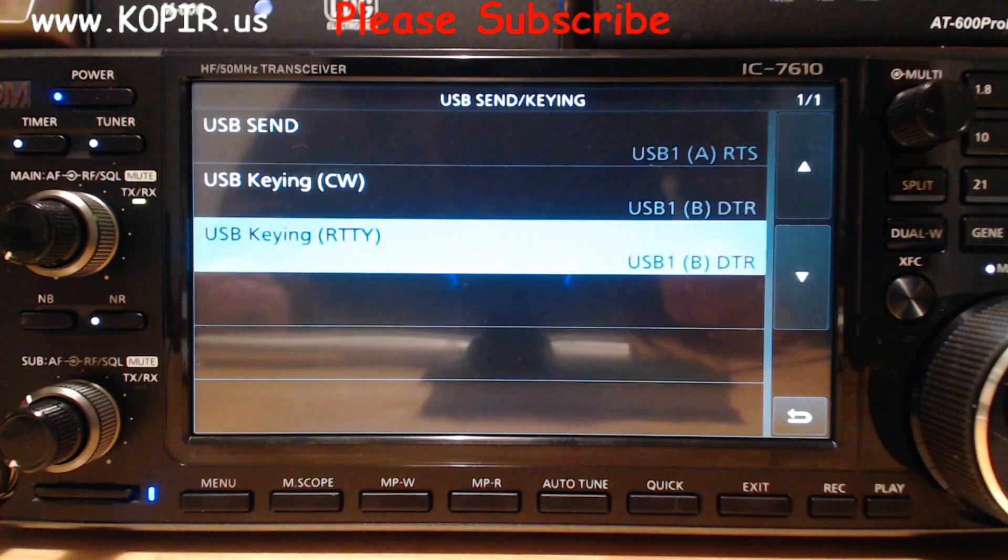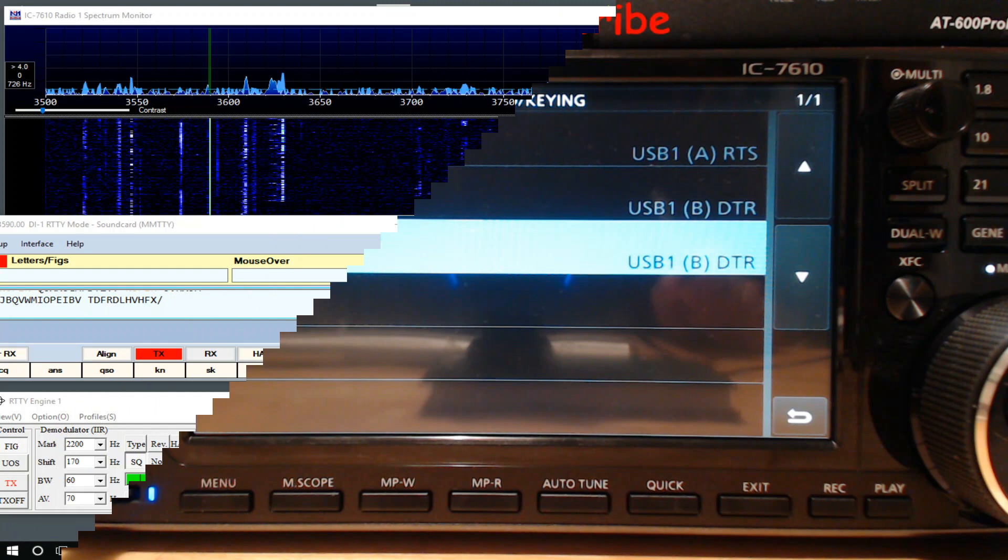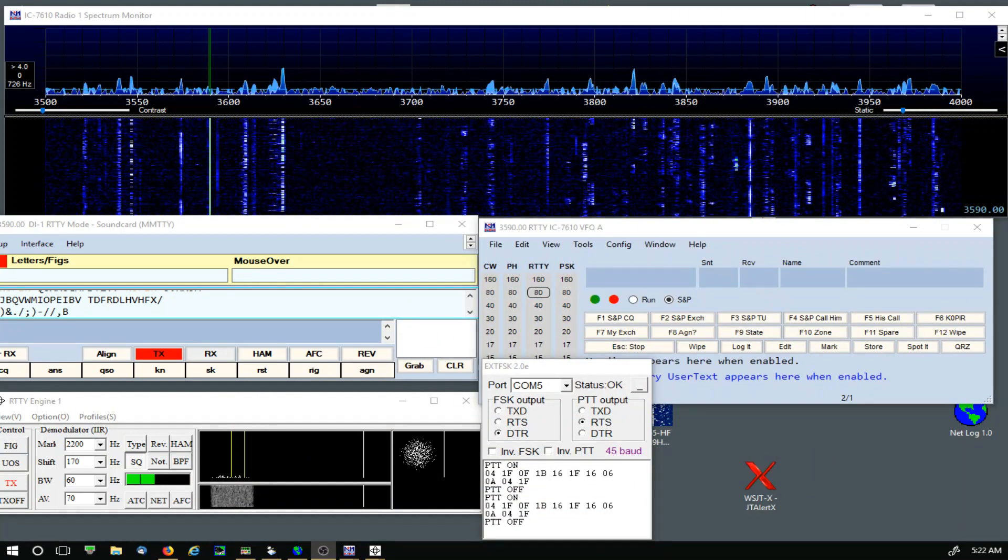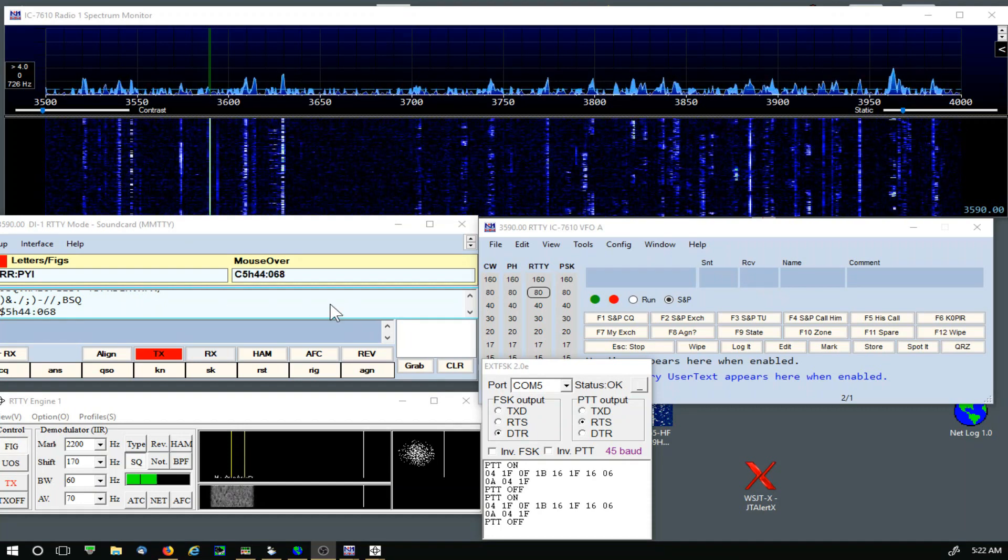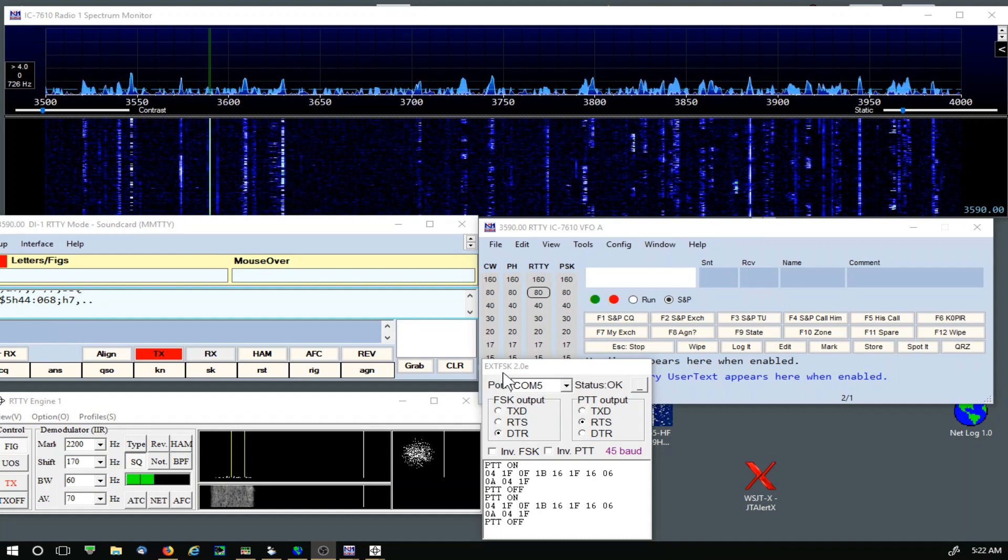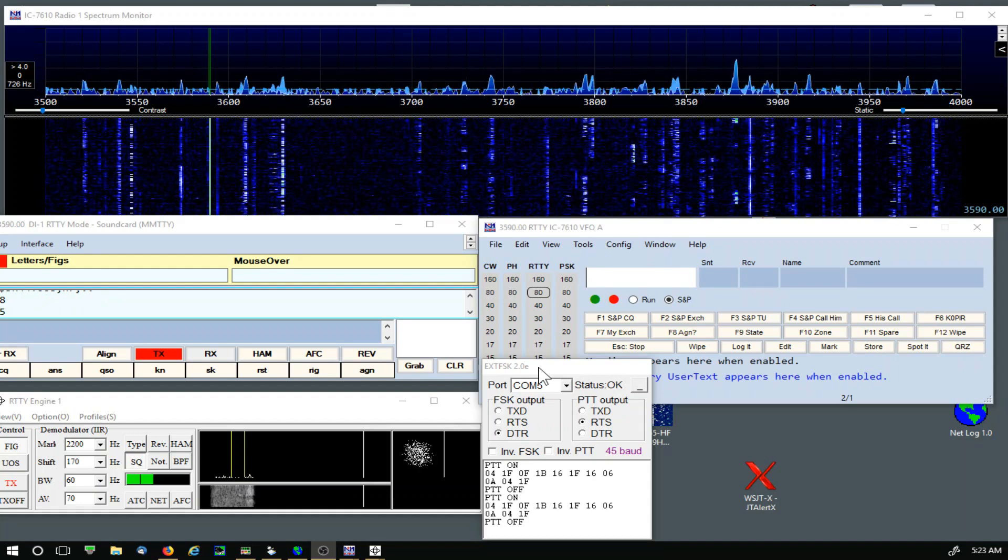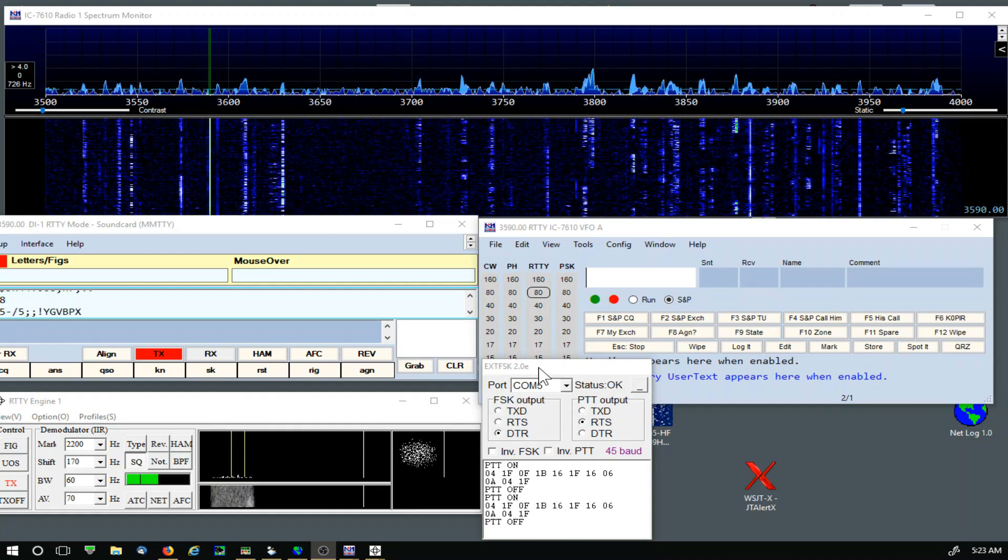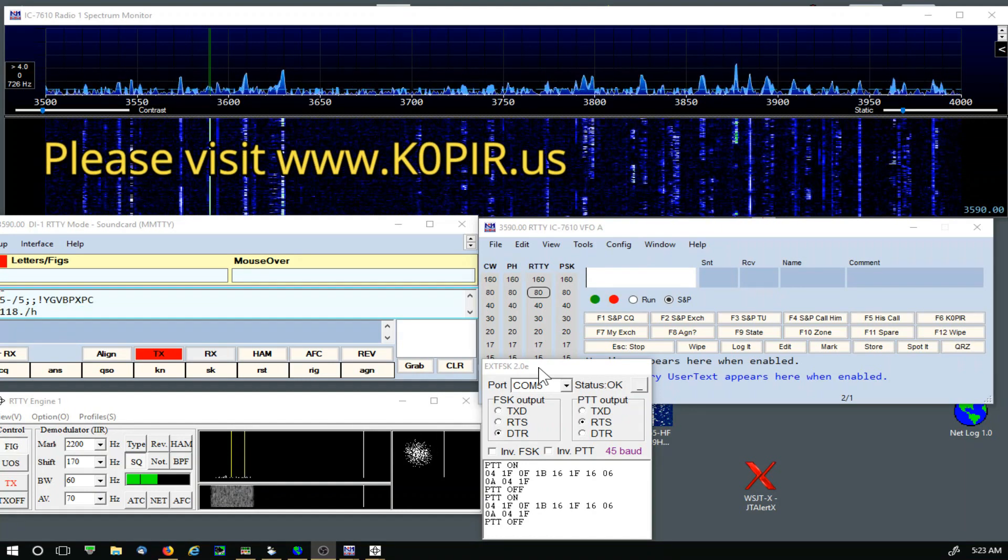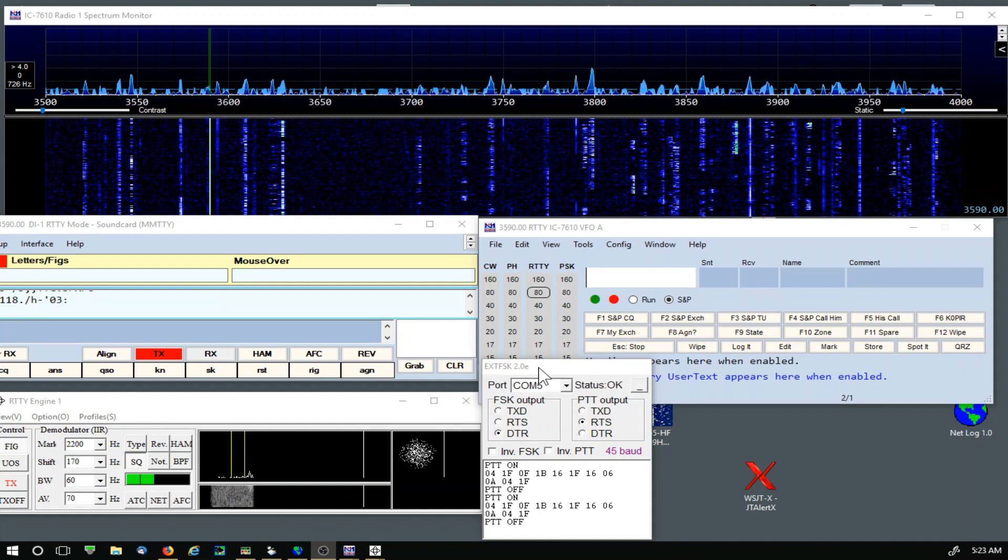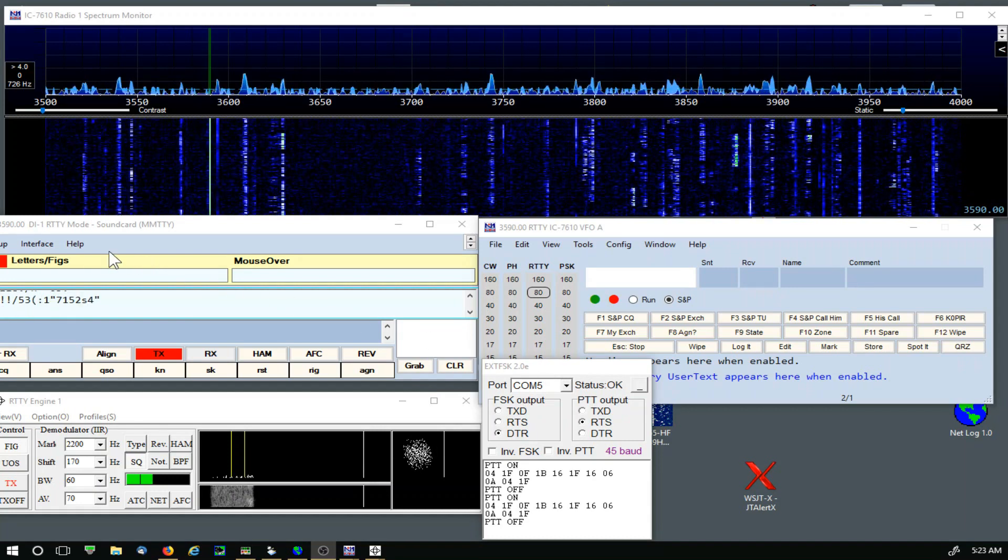All right, we're over at N1MM Logger Plus. I'm going to assume you have the latest version installed and also MMTTY with the ext FSK installed. I have an excellent article on my website k0pir.us installing this, and it is for the 7300, but the installation in your PC will still apply for this. So get that installed up and going and let's take a look.